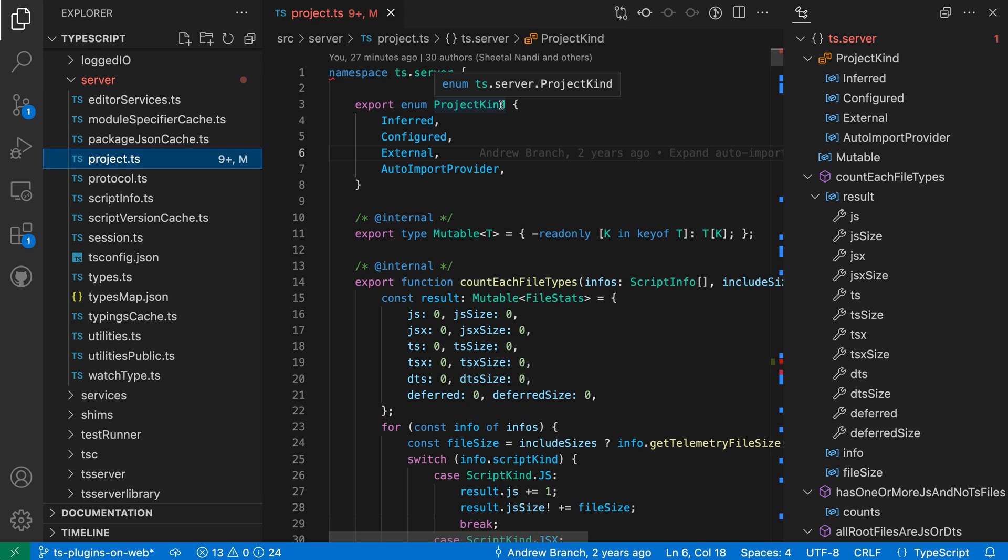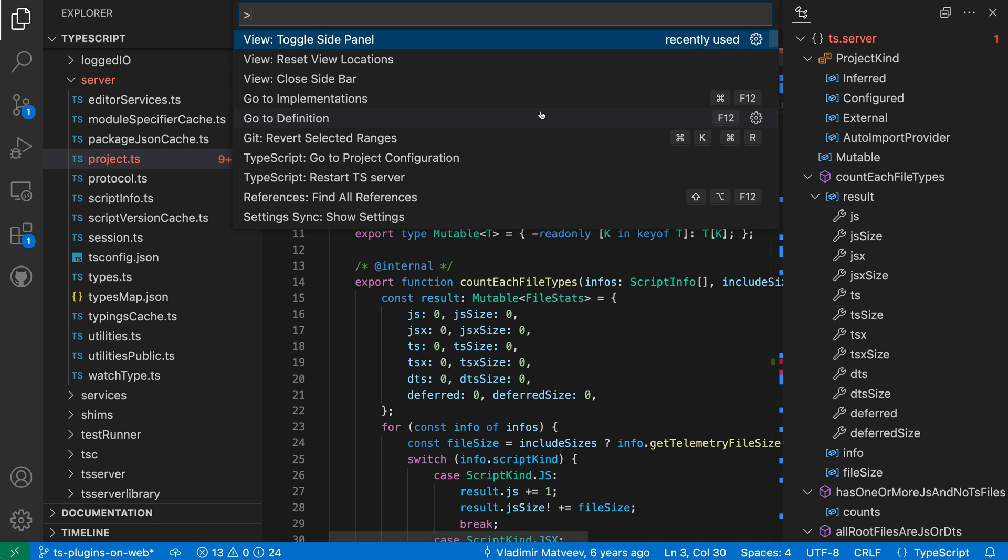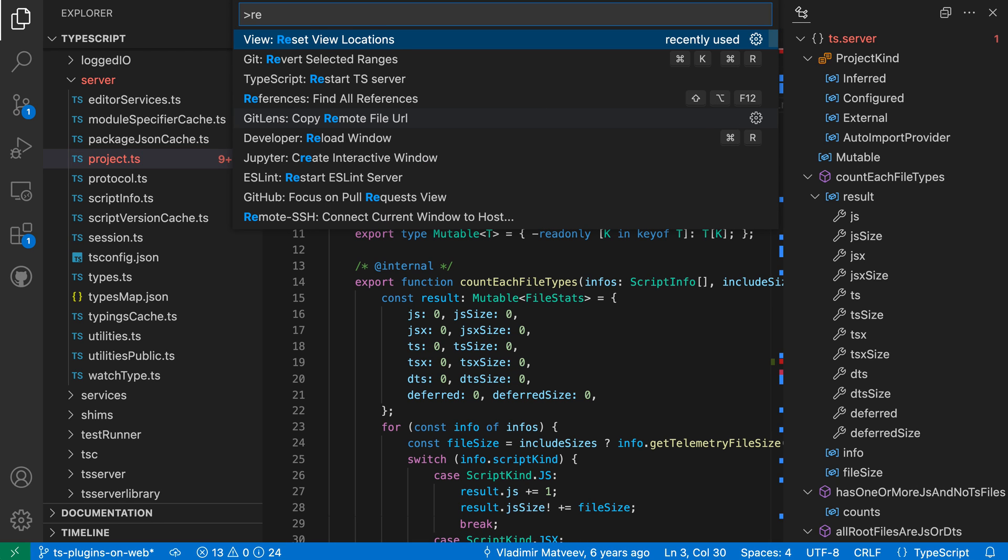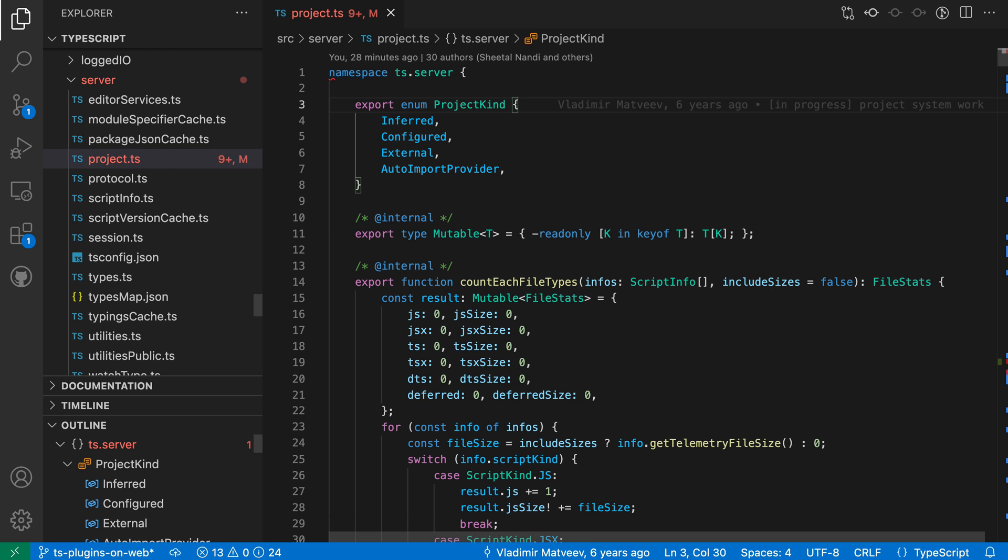Now you can configure the side panel with any view that you'd like. I'm going to reset my view layout, so I'll say reset view locations here just to demonstrate this, and let's say again we wanted to move the outline view over into the side panel.